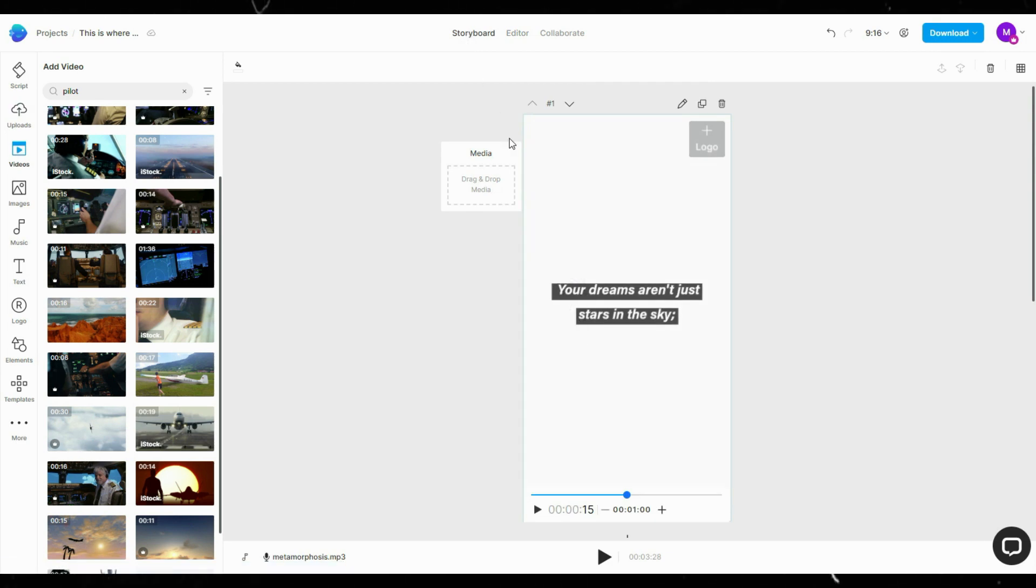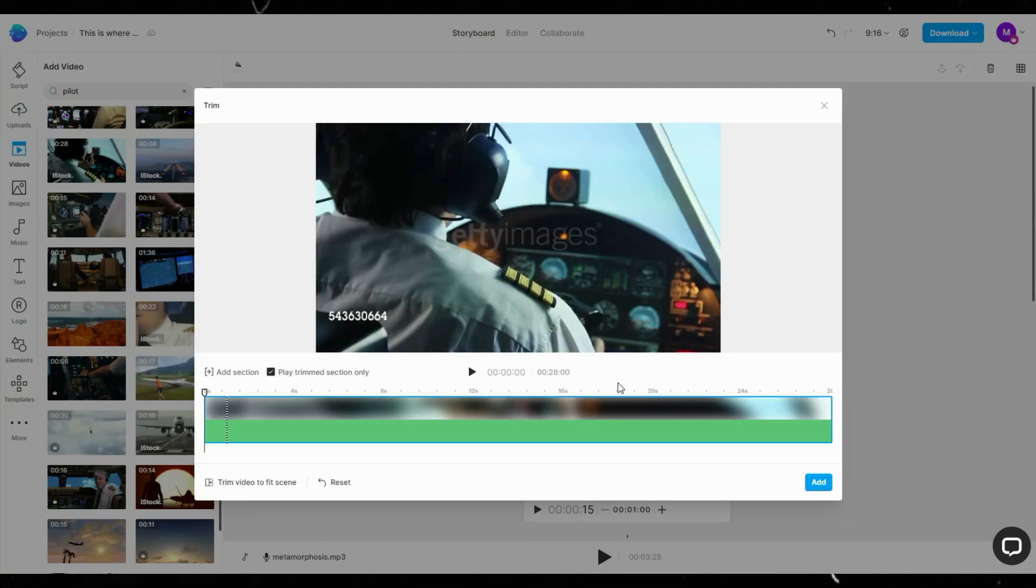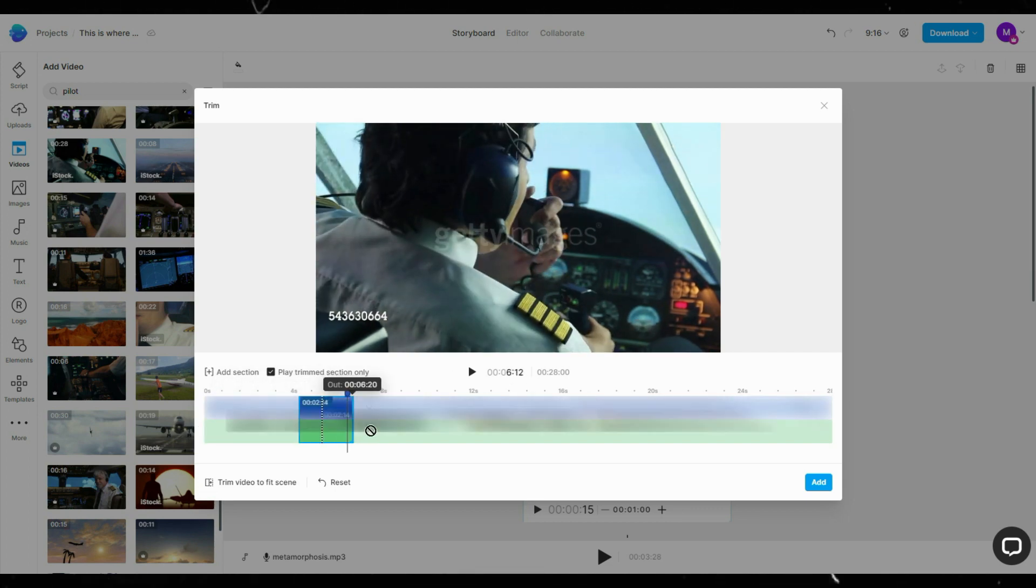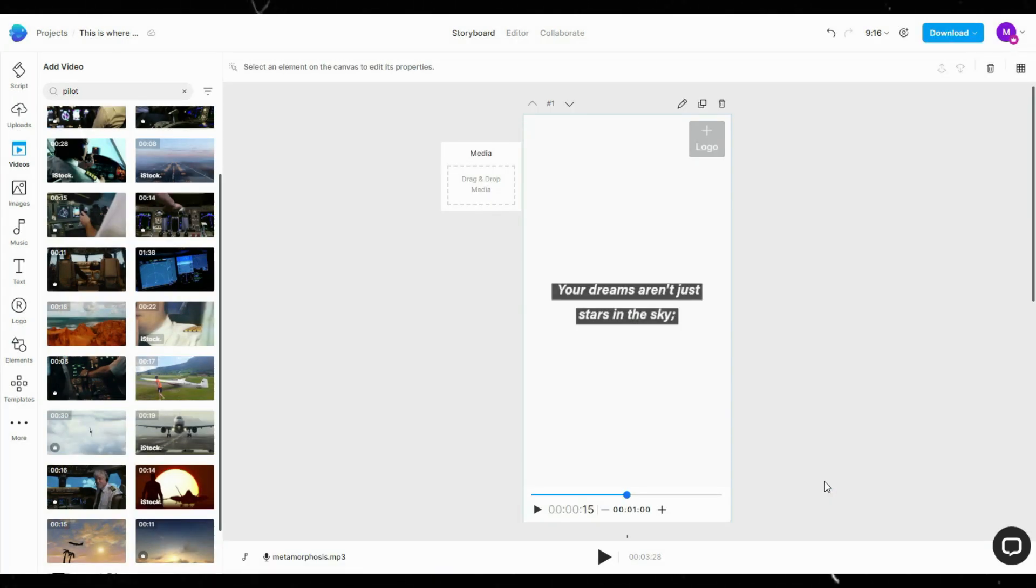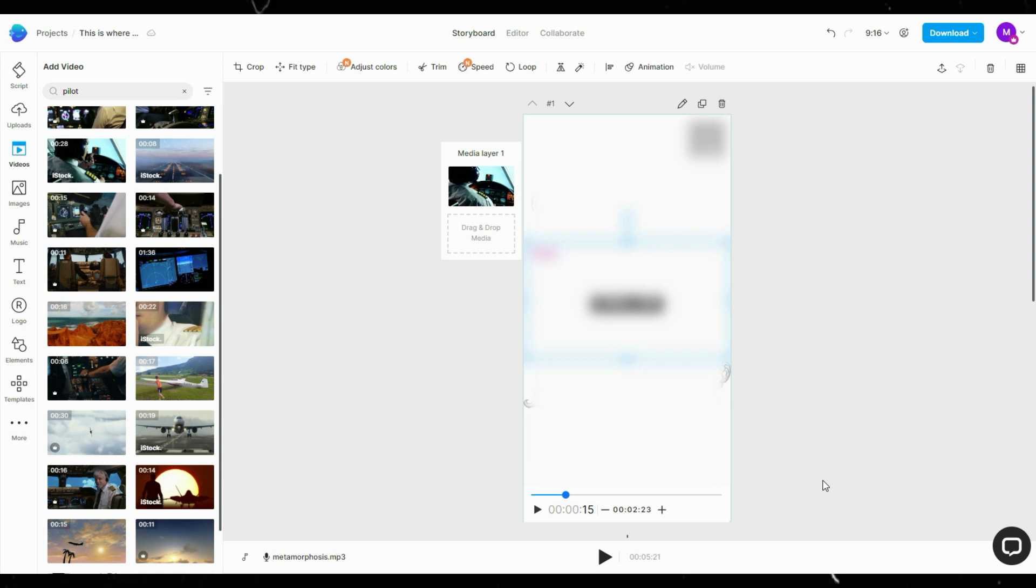Go to the Storyboard. Find the footage you want to add, then drag and drop it to the media. Select the part you want to include, then click Add. Now do the same for the rest of the clips.